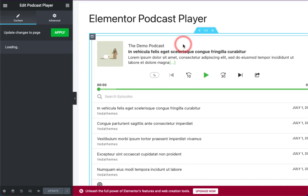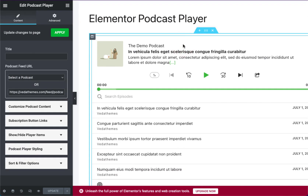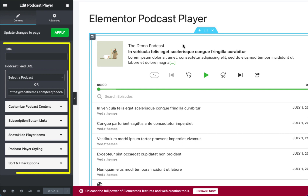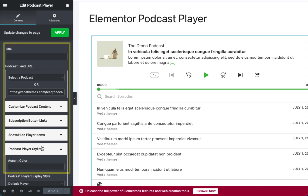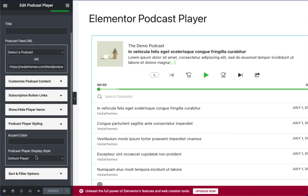First, click on the Podcast Player Elementor widget on the edit screen. On the left sidebar, you will see several customization options, such as applying various player layouts,